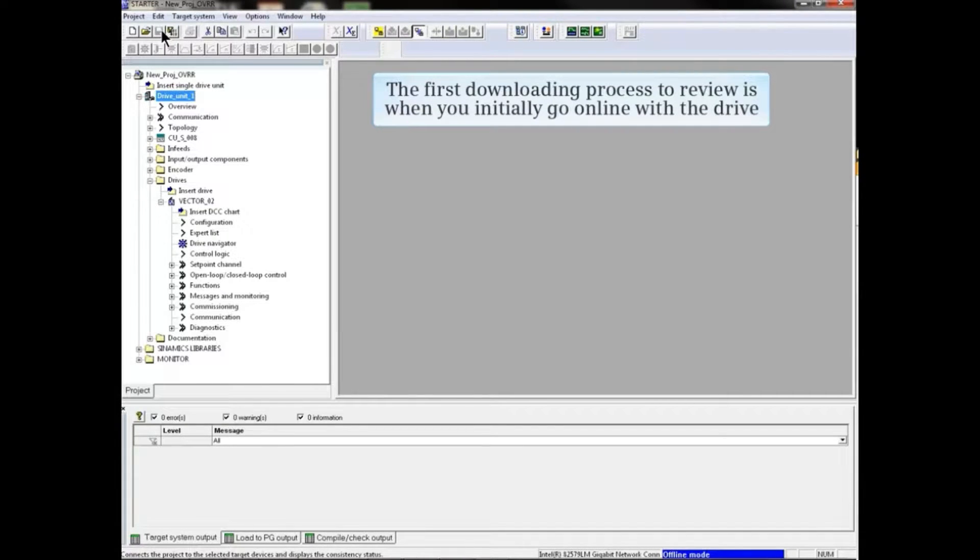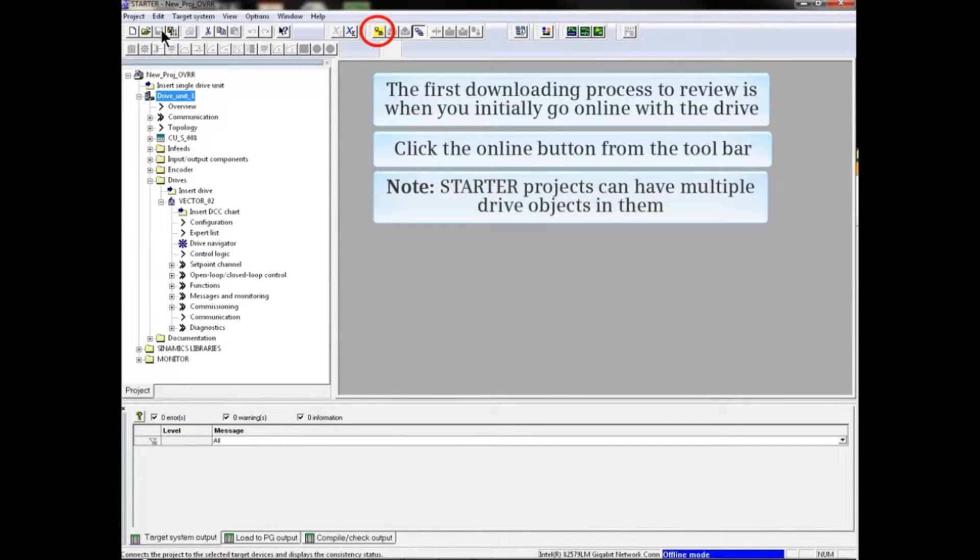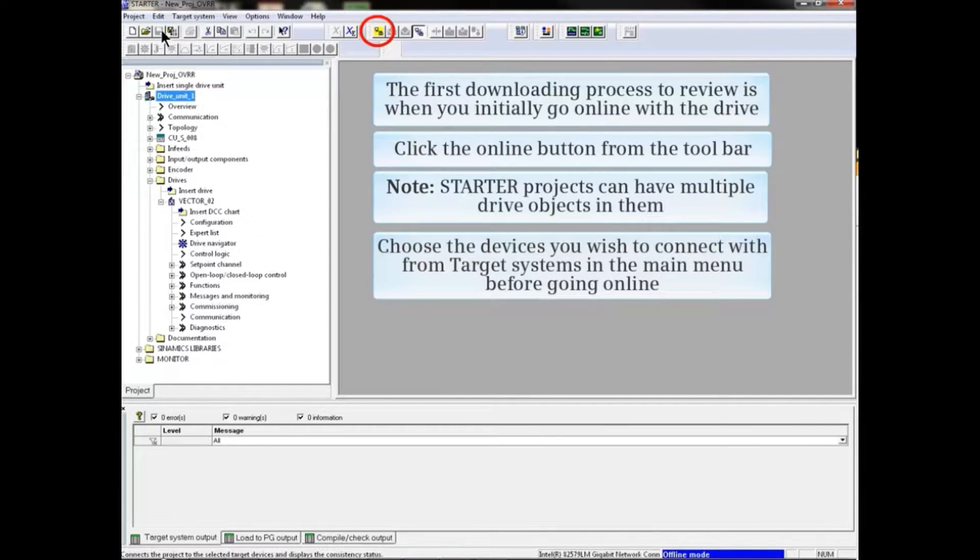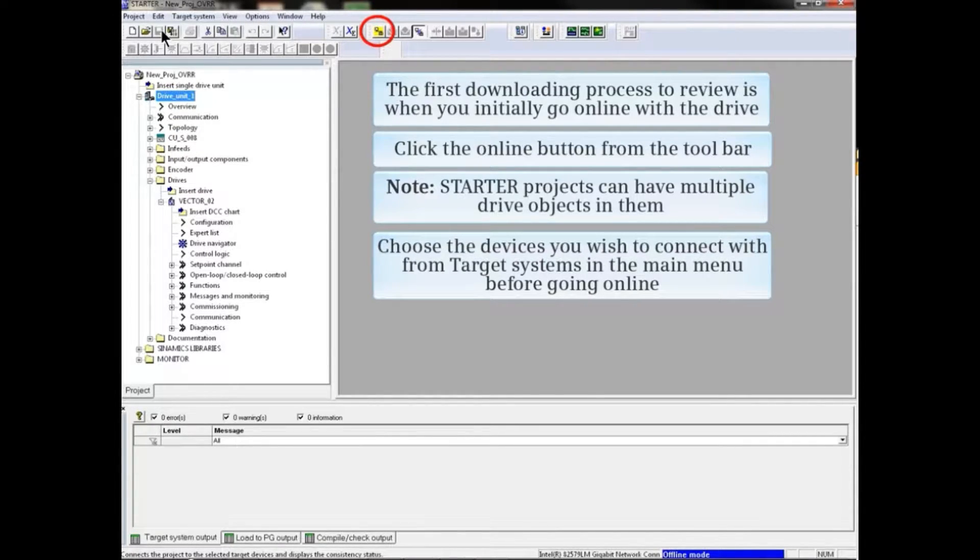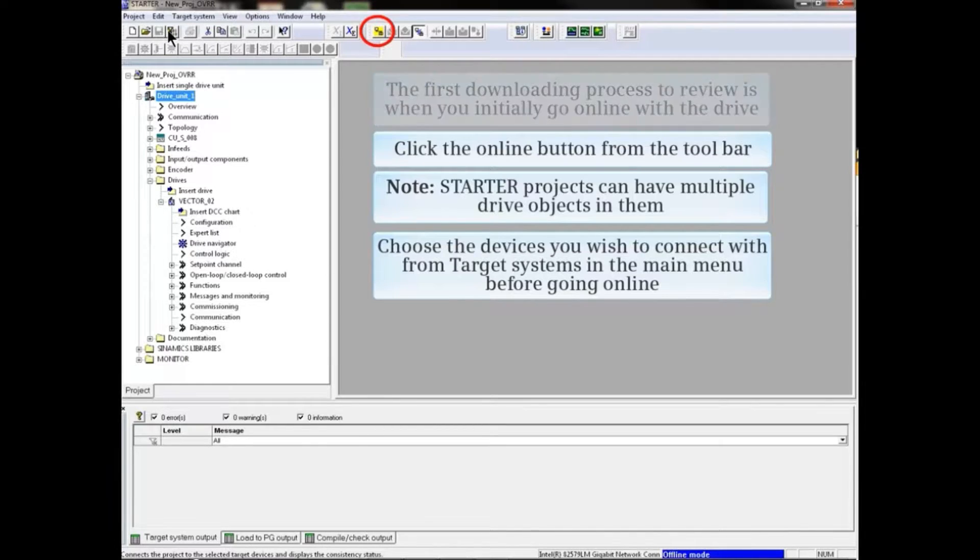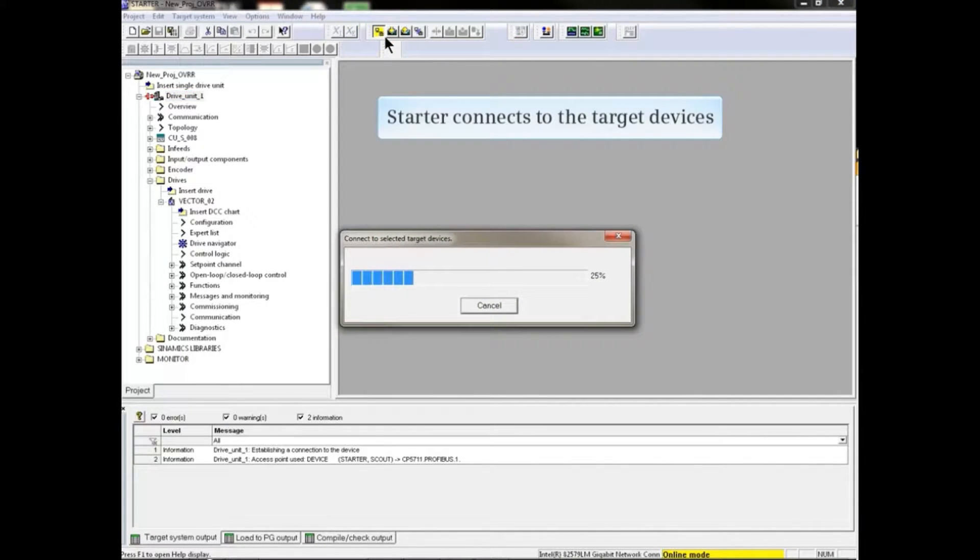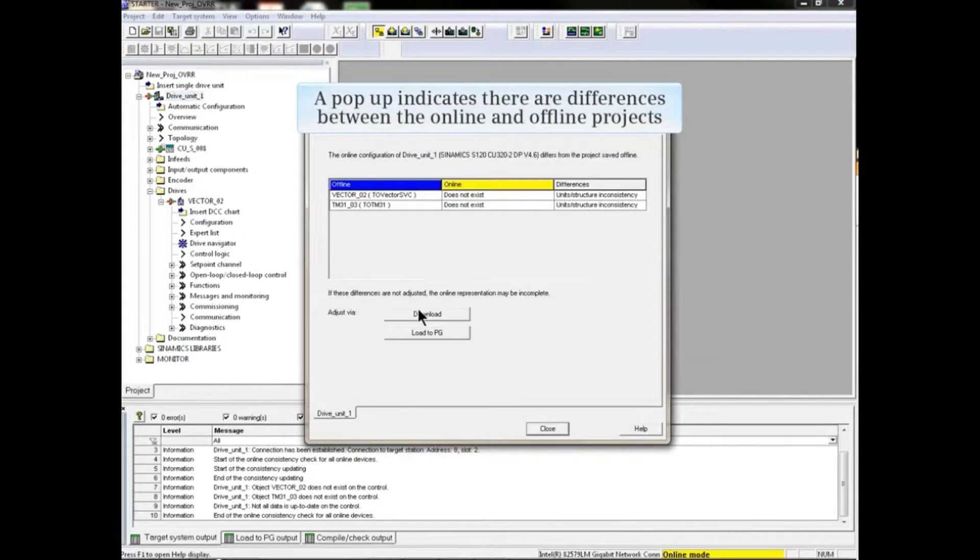The first downloading process to review is when you initially go online with the drive. Click the online button from the toolbar. Note that starter projects can have multiple drive objects in them. Choose the devices you wish to connect with from target systems in the main menu. Before going online, starter connects to the target devices.